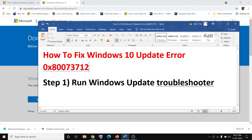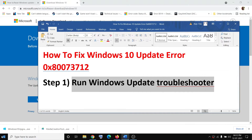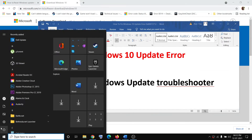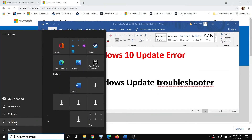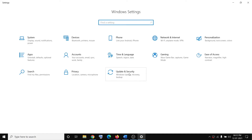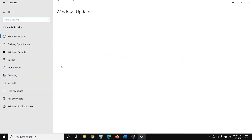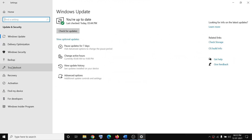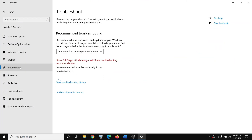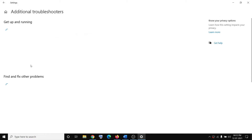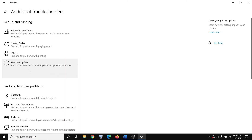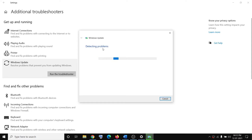The first step is to run the Windows Update Troubleshooter. Go to the Start menu, click on Settings, click on Update and Security, then click on Troubleshoot, then Additional Troubleshooters. Click on Windows Update and then click on Run the Troubleshooter.